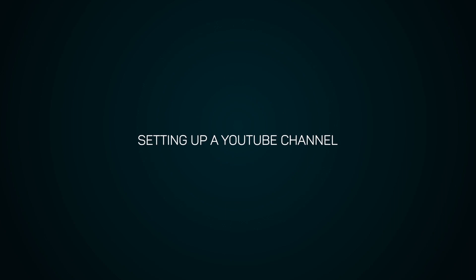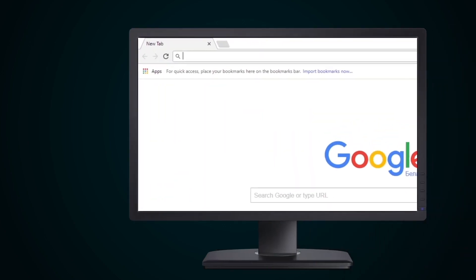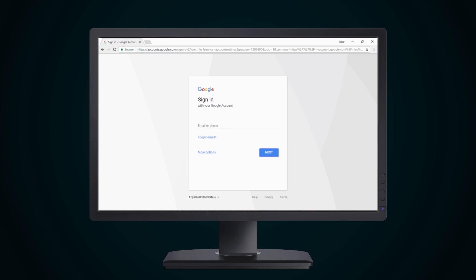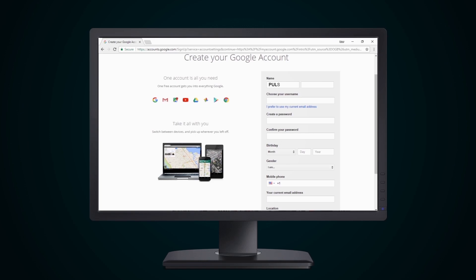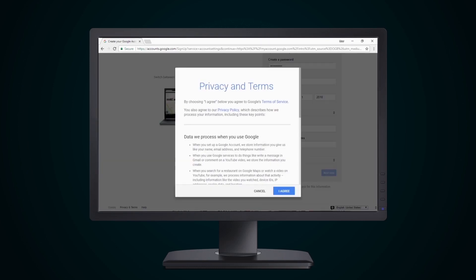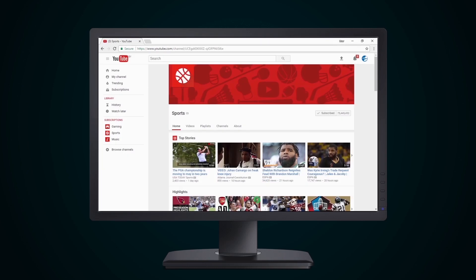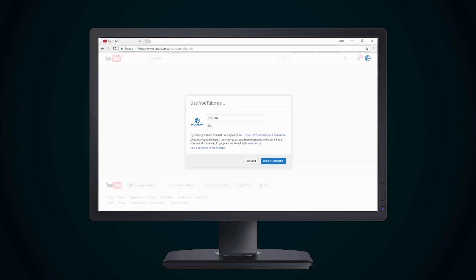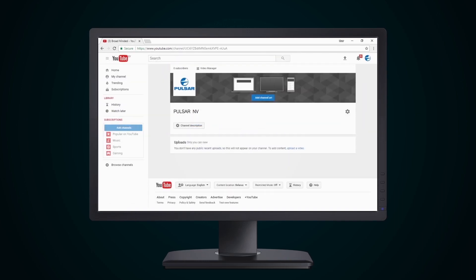Setting up a YouTube channel. To set up your YouTube channel, you must first create a Google account. Go to www.youtube.com and press the Sign In button in the right-hand corner. In the Sign In window that appears, press More Options and Create Account. Fill in the standard questionnaire with all the data required. You may use your own email — you are not required to set up a new gmail.com address. Press Next to confirm your agreement. Then go back to www.youtube.com, press the My Channel tab in the left-hand column, optionally name your channel, and press Create Channel.